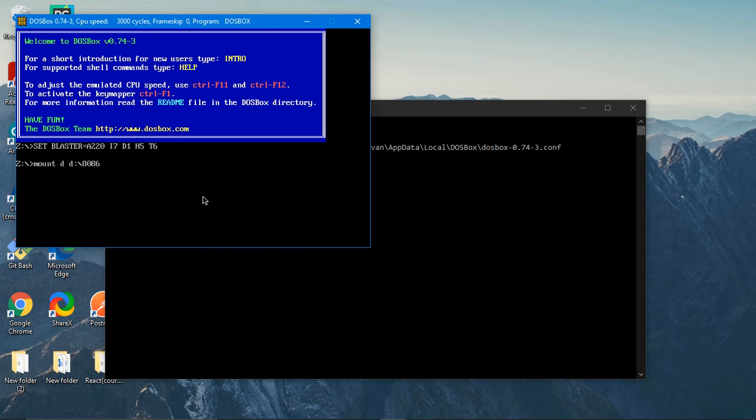Now it is saying that drive D is mounted. So now it is mounted but we have to navigate to the D. At present we are in Z, so type in D colon. Now we navigated to D.